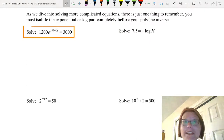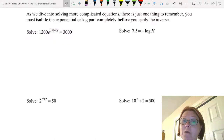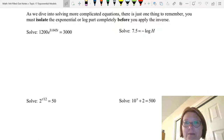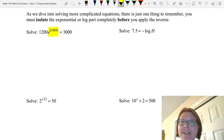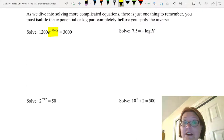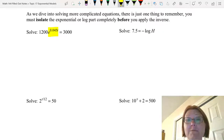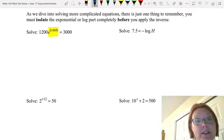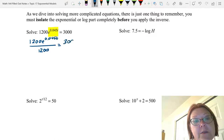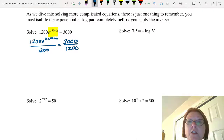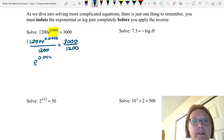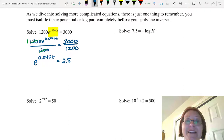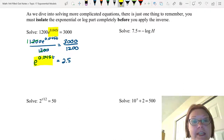Let's get started. We're going to solve 1200 e to the 0.045t equals 3000. We want to start by isolating e to the 0.045t — that's the exponential part. We can divide both sides by 1200, because 1200 is multiplied by that e term. The 1200s reduce and we're left with e to the 0.045t equals 2.5. Now we have the exponential part isolated.